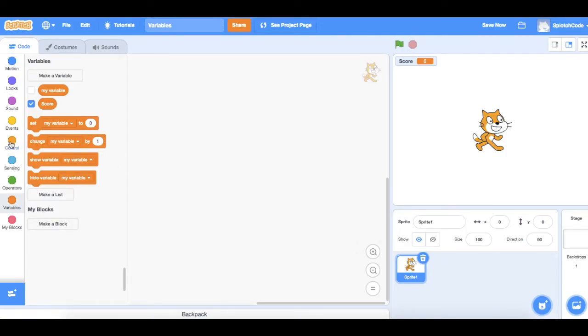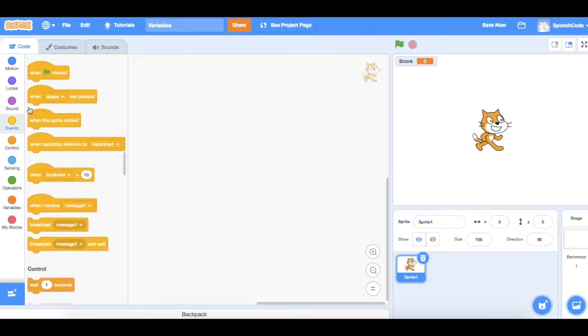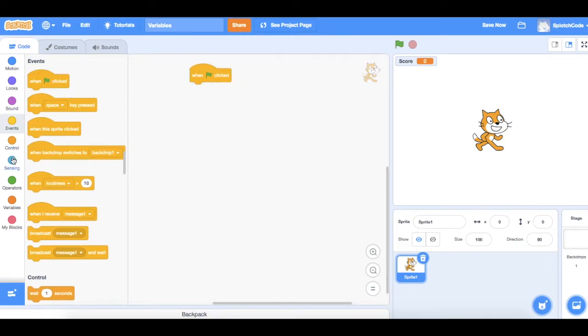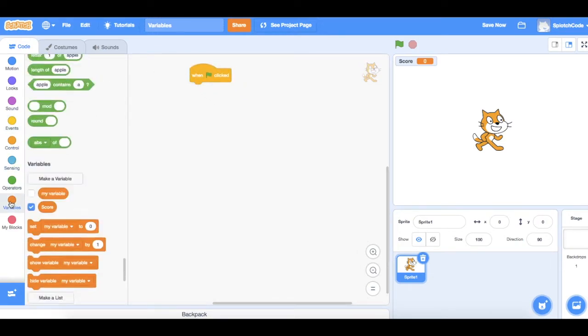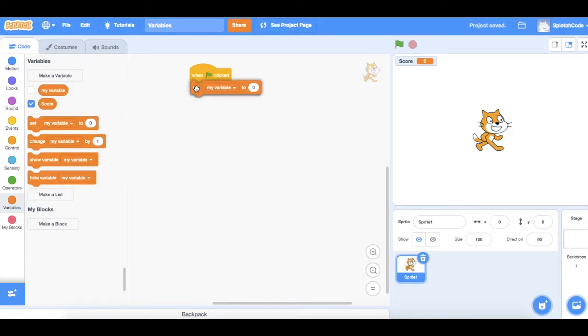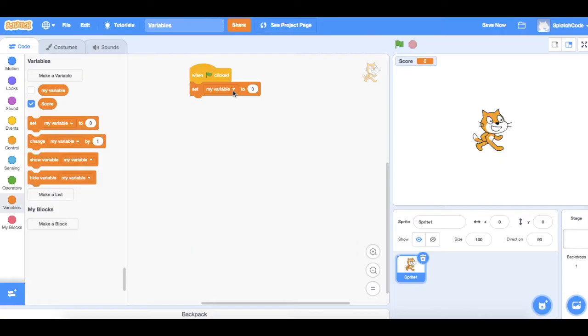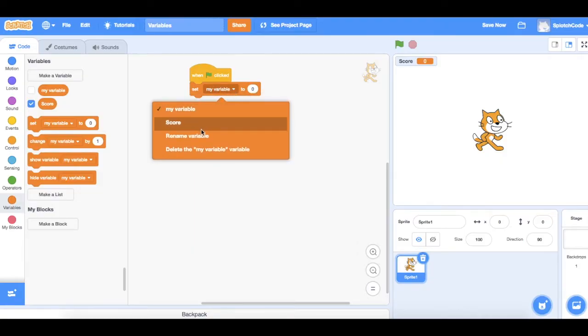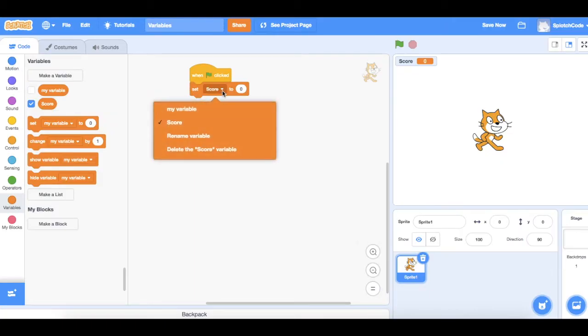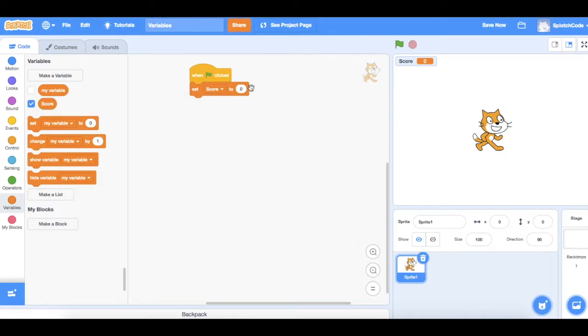What we need next is we need to start our game. So what we would usually do is we'll have an event which we'll use when the green flag is clicked and you usually would want to set the score to zero at the start of the game. It's quite important if you're going to play the game over and over. So when the green flag is clicked, set my score. So I clicked this down, changed that to score, set my score to zero.